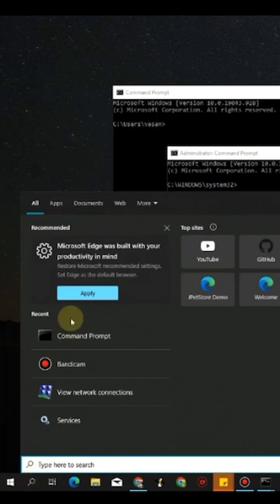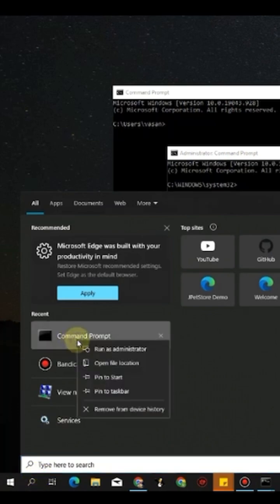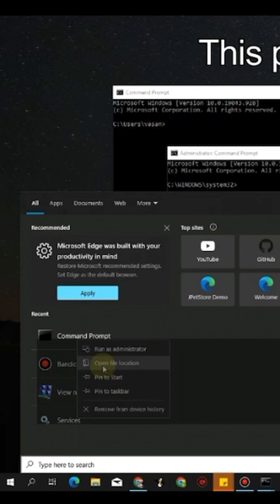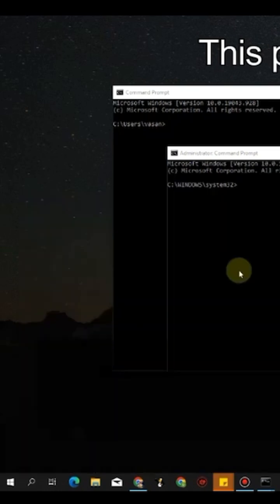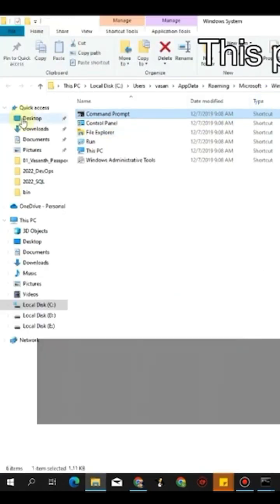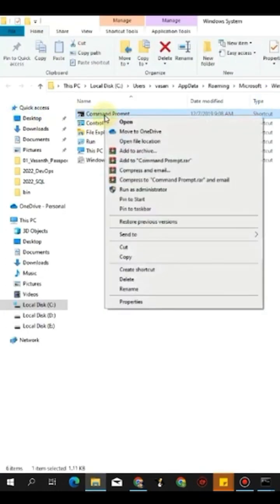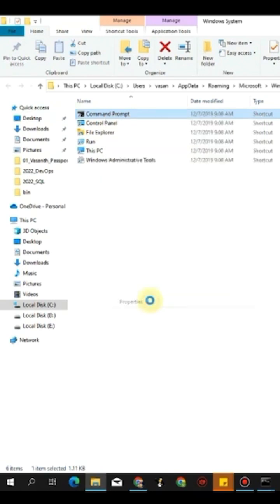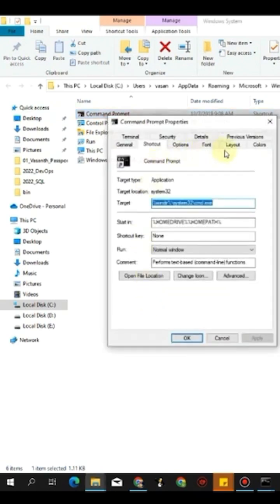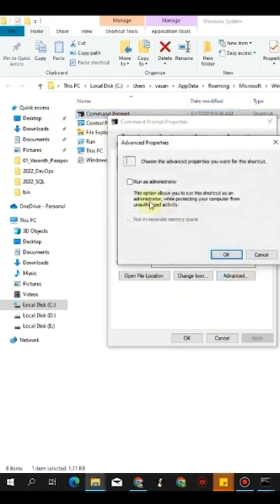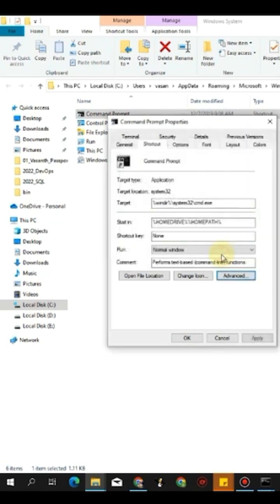So here we have this Command Prompt. Right-click on it, go to File Location. So you have opened the file location. Now right-click on it, select Properties, go to Advanced, and here choose Run as Administrator and click